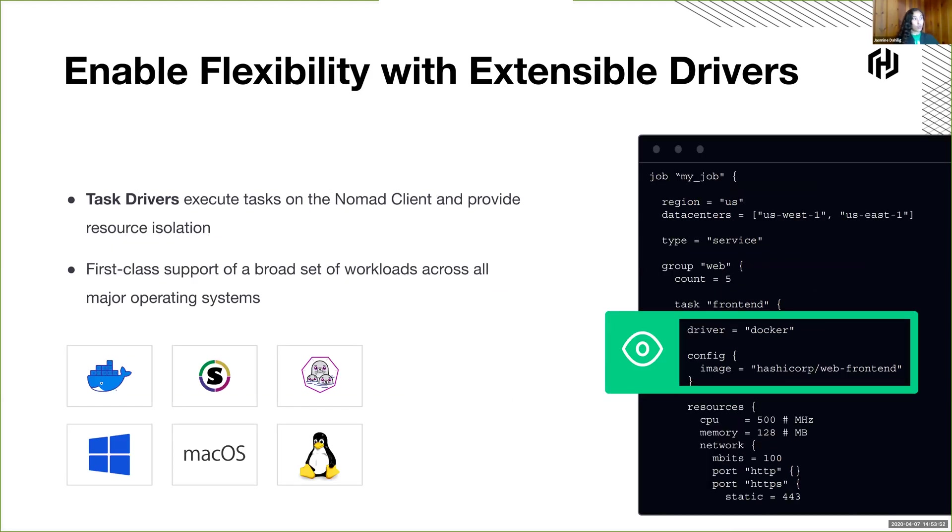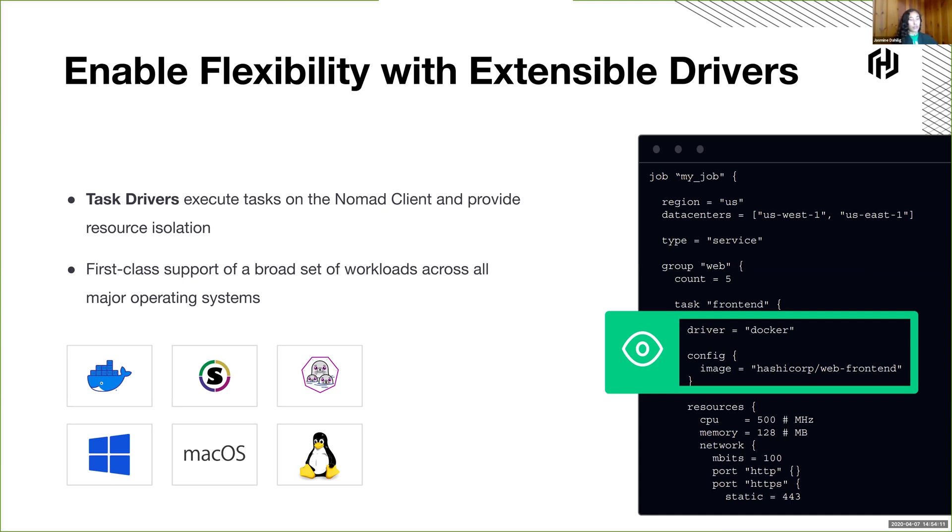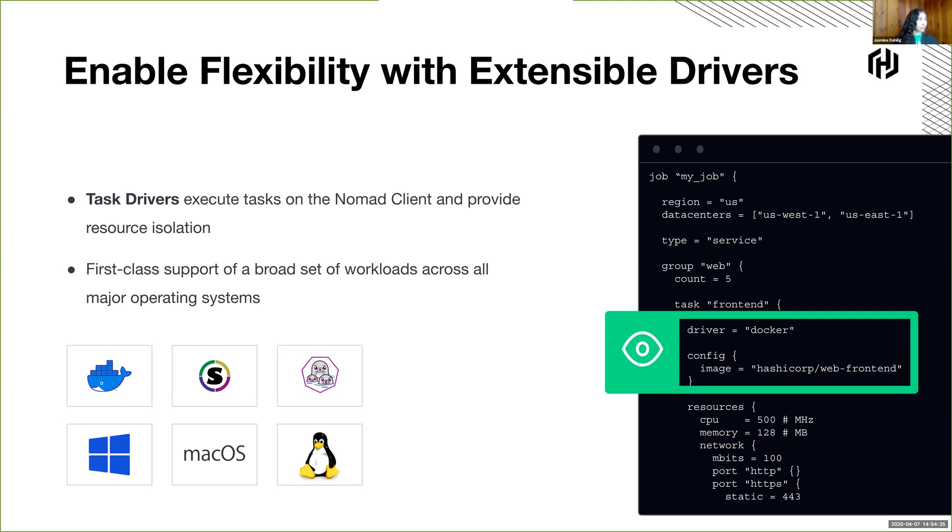So running any type of workload on the cluster means that there have to be different task drivers on the client node. So the client node, again, is where the workload is actually being executed. But how does it know to run? So we have, for example, the Docker task driver, which will be configured onto a client node. It knows to run Docker. It knows how to download the container from the Docker registry. Or you can have different types of task drivers that just run a raw exec binary, or like a jar, or a virtual machine in particular. That's one of Nomad's strengths.